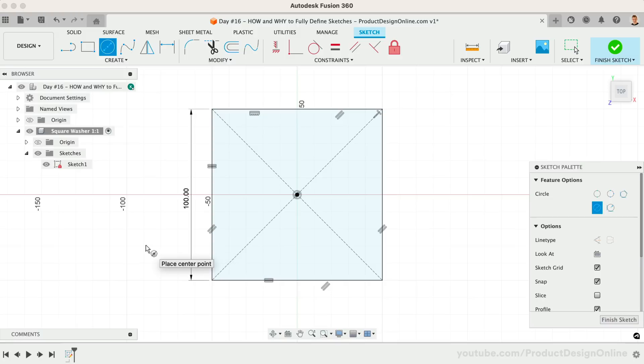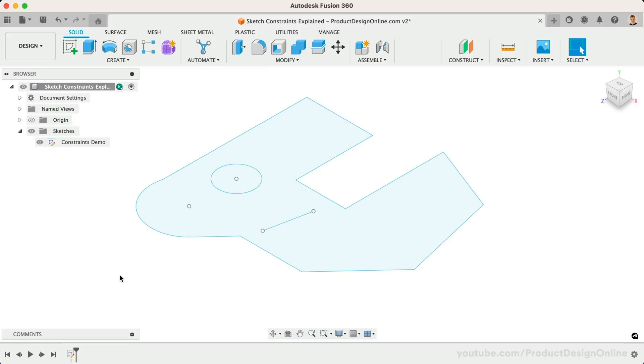In the previous lesson, we discussed why you should fully define your sketches with constraints and dimensions. Be sure to complete that first if you haven't already.